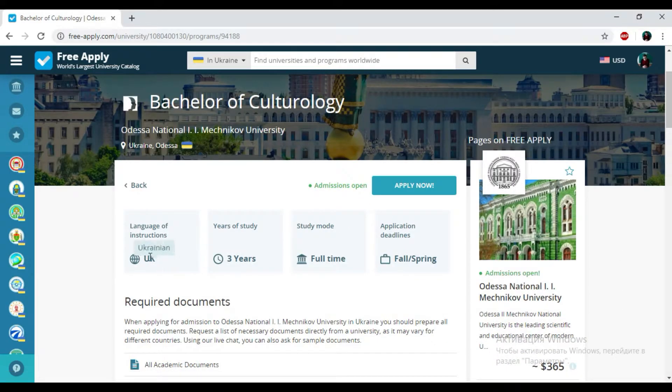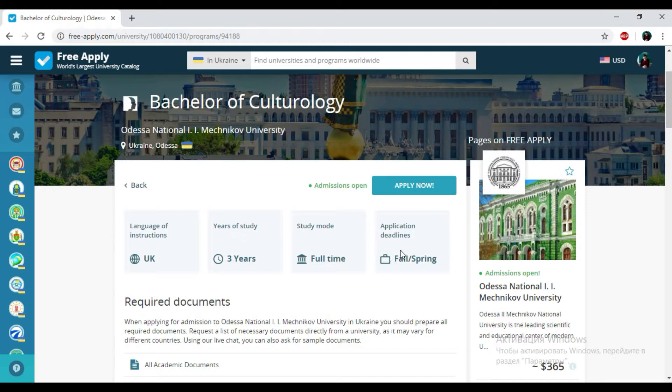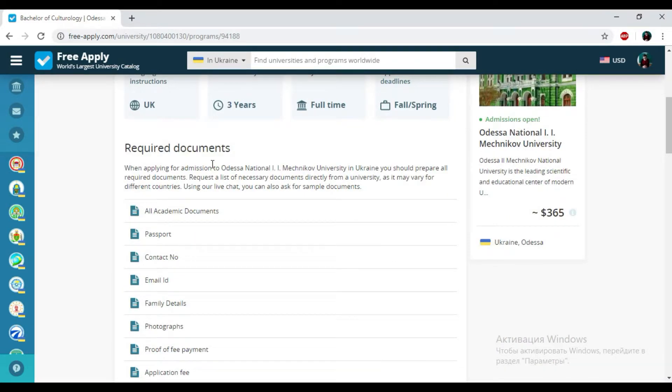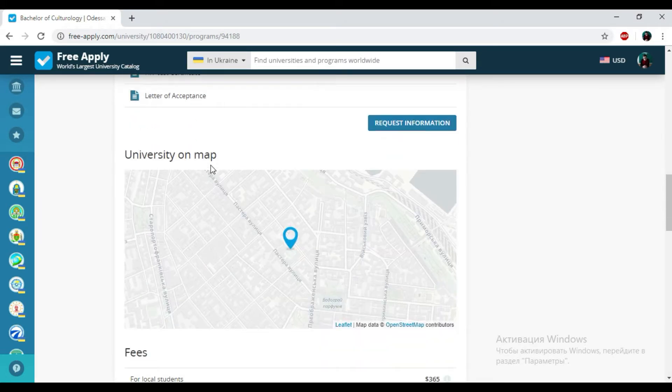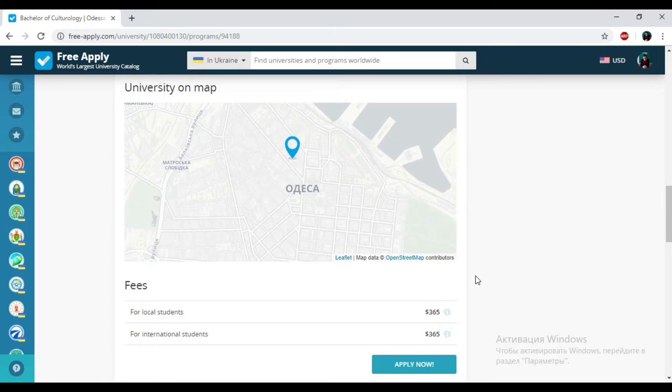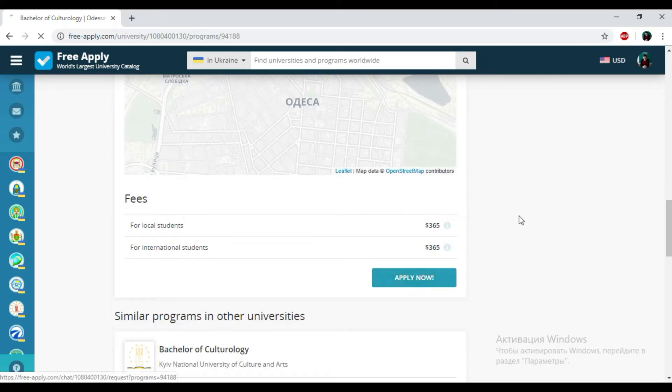And here you can see all the information about this studying program. We have Ukrainian language of instruction, three years of study, full study mode, and applicant deadlines in spring. You can also see the list of required documents that you need to be a student of this university and the location of this university on the map. Then I'm clicking apply now.